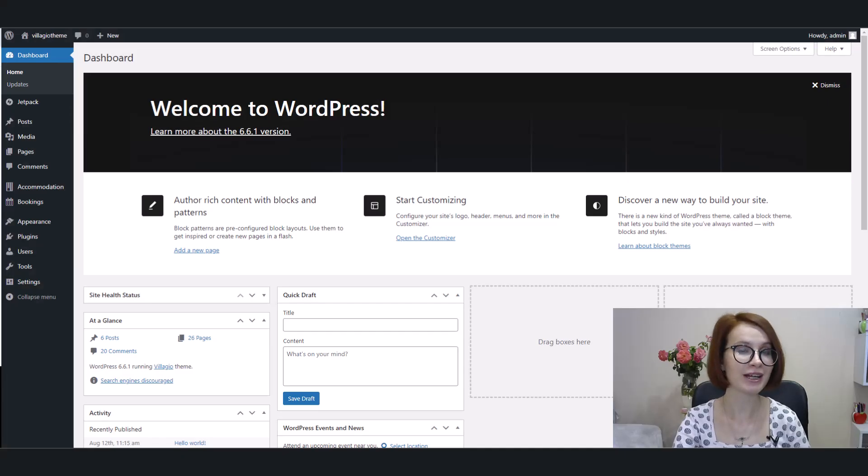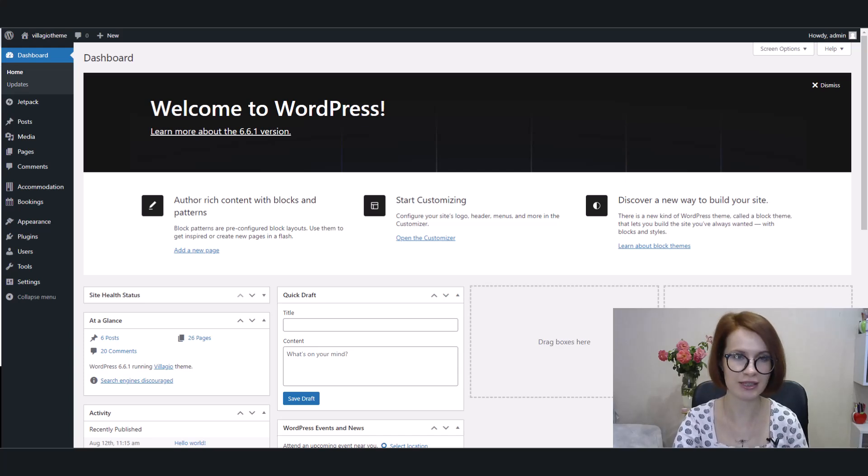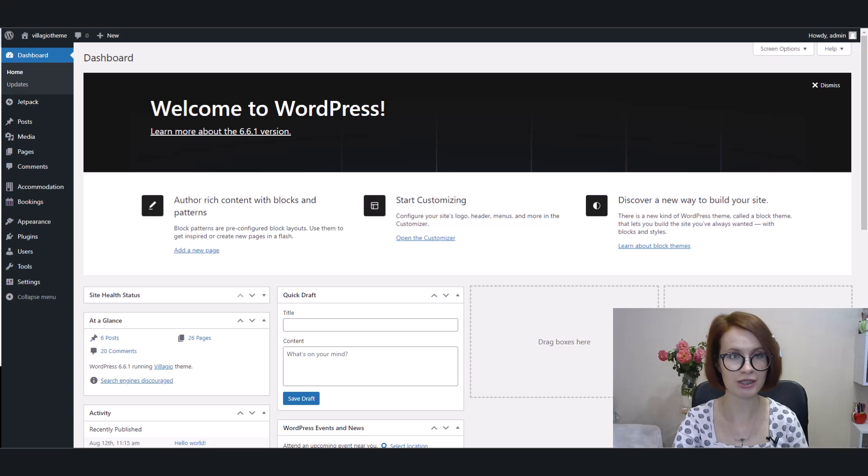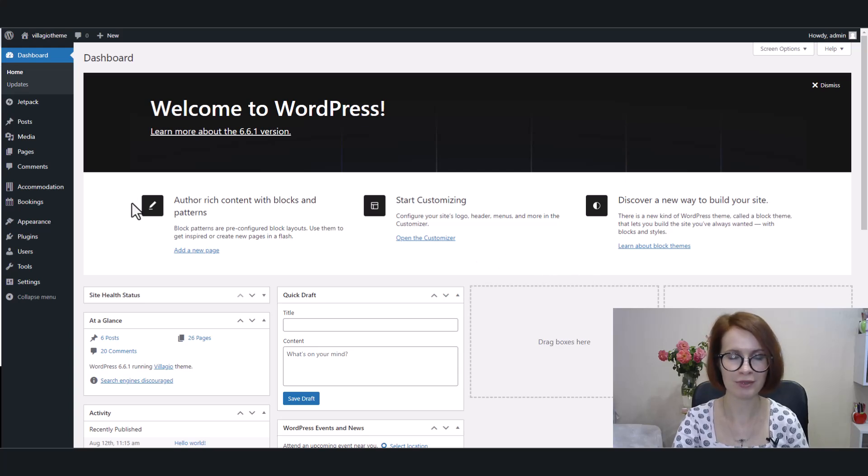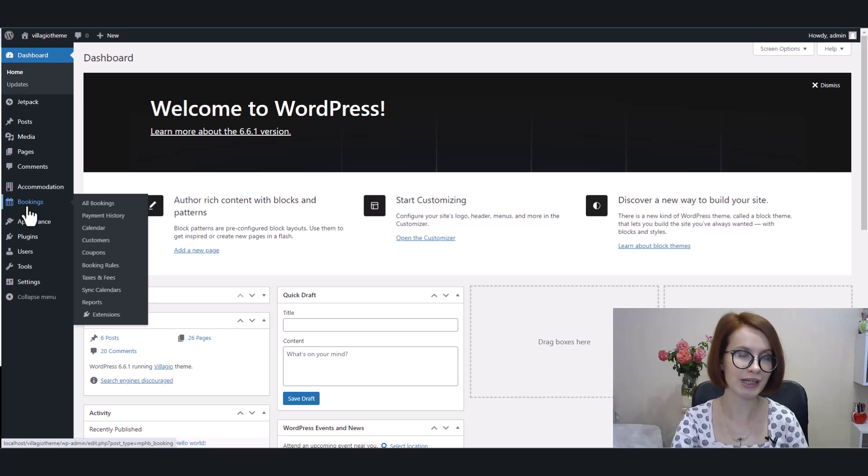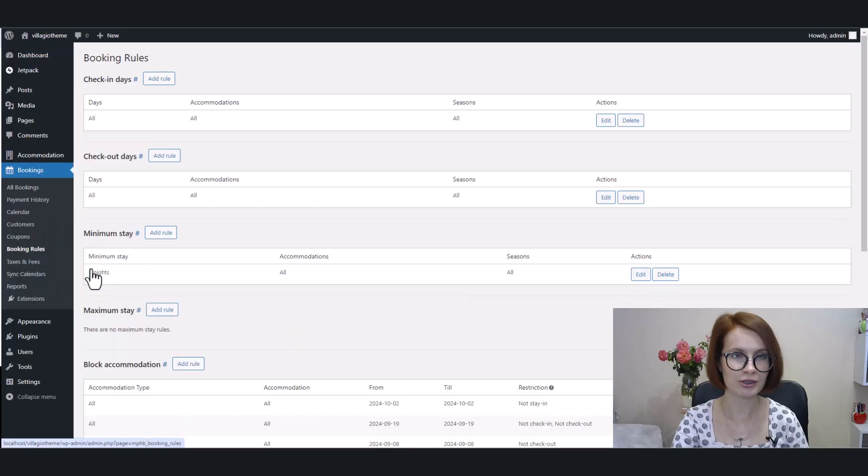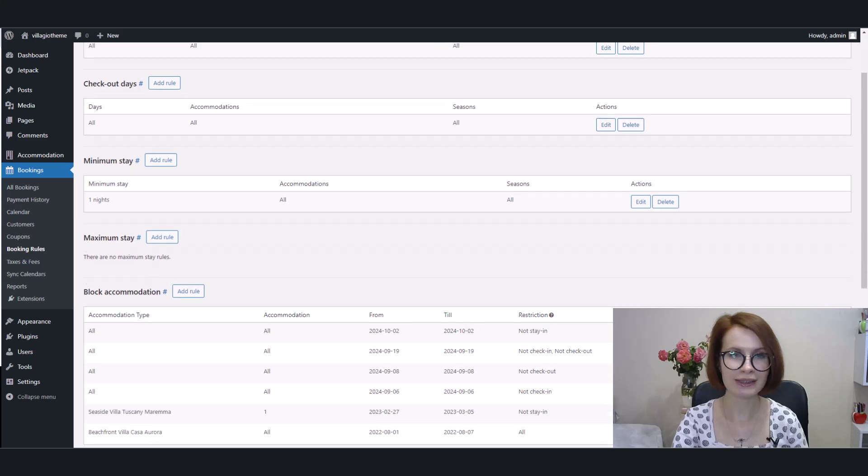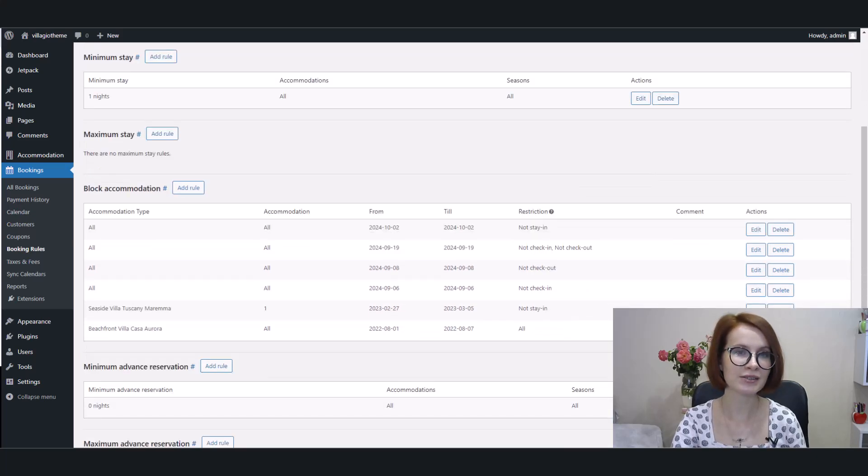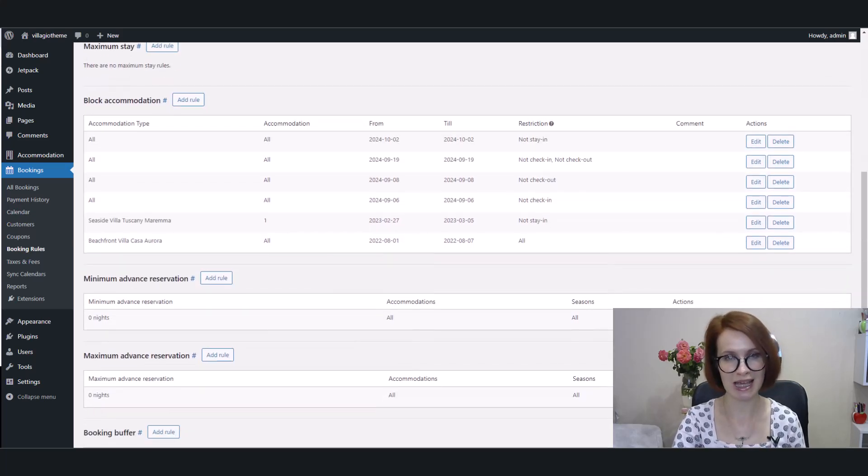Let's start by understanding Block Accommodation Rules and how to find this menu in your dashboard. To find the Block Accommodation Rules menu, go to Bookings, Booking Rules. Scroll a little and you'll see the Block Accommodation section.